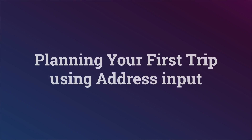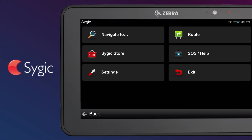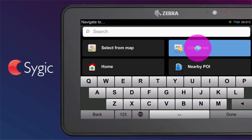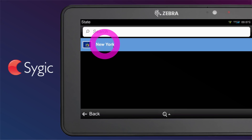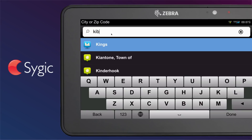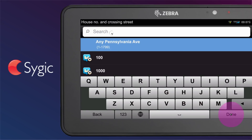Planning your first trip using address input. To navigate to your desired destination, the driver can also use the address input method. To do so, go to Main Menu, then tap on Navigate to, choose the city or street, and enter the address by selecting the country, city, street, and building number, then tap Done.